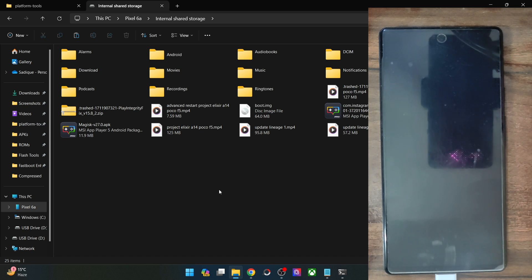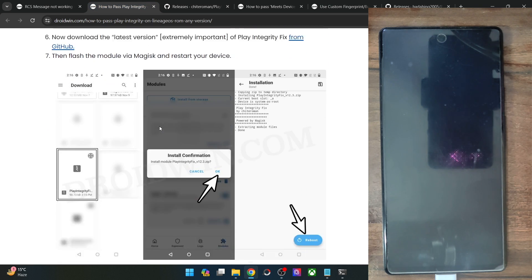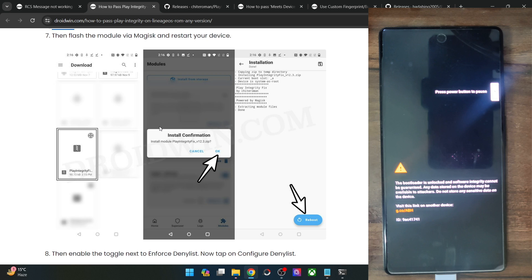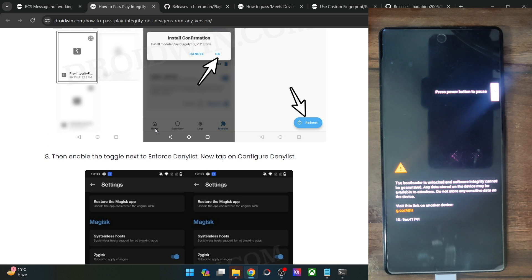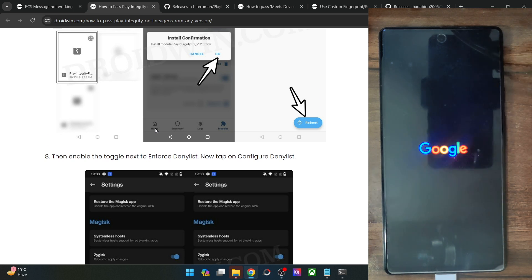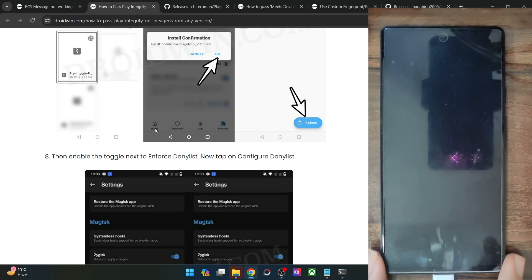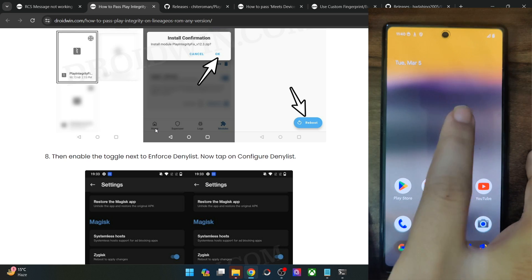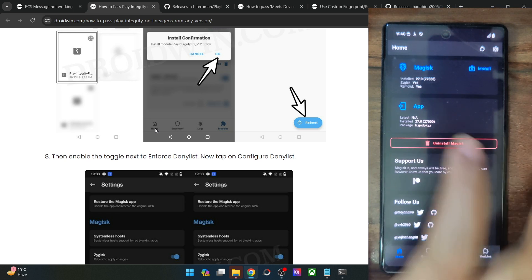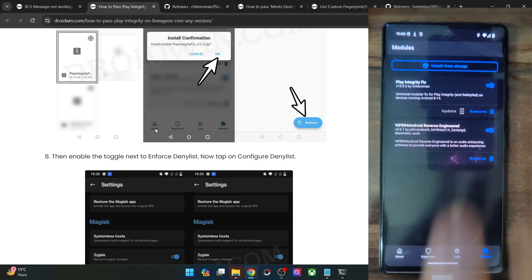Upon reboot, the module should be enabled and Zygisk should also be enabled. It can take a few seconds for the phone to boot up. Once inside the OS, launch the Magisk app and make sure you are getting 'Yes' next to Zygisk. Go to Modules and verify that the Play Integrity Fix module is enabled.